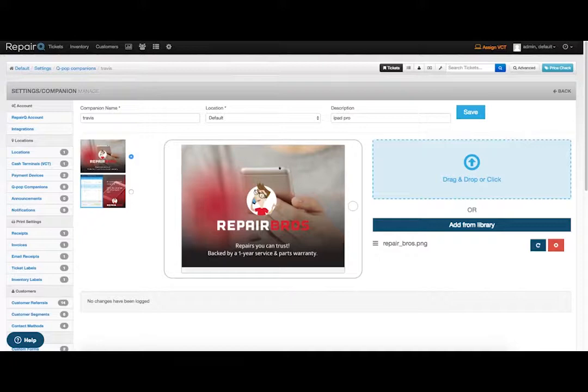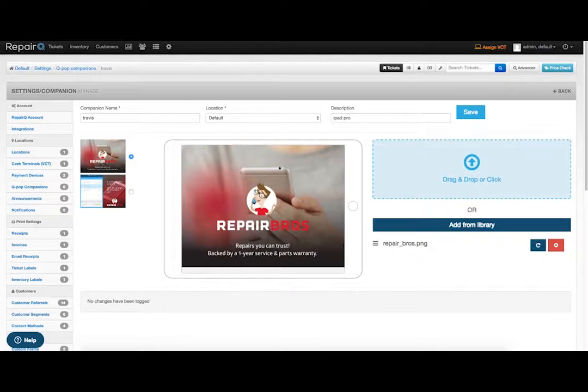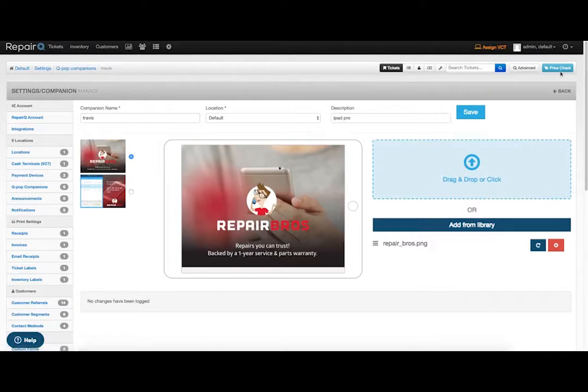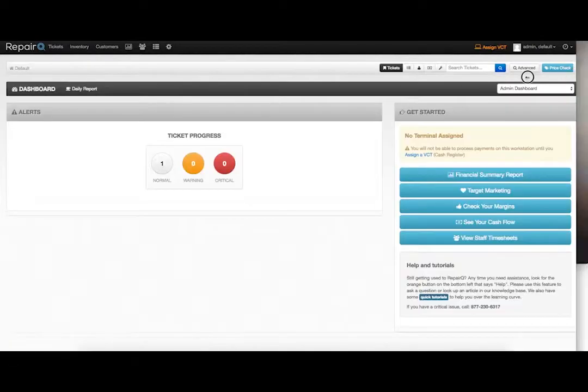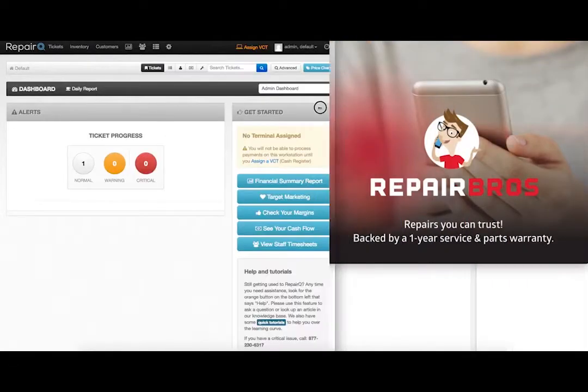So that I can demonstrate all the interactions between Repair Queue and QPOP in one video, I have Repair Queue running in one browser window, and QPOP running in a separate browser window. I'll try to drag and overlap as much as I can to make it look good.